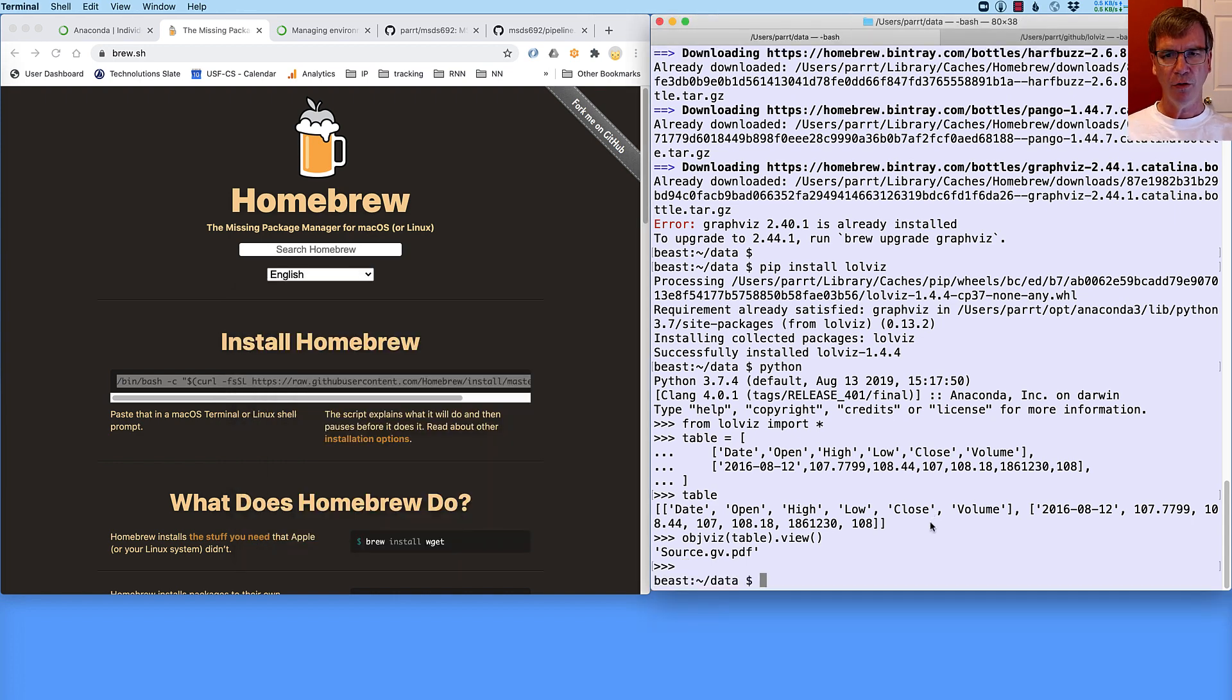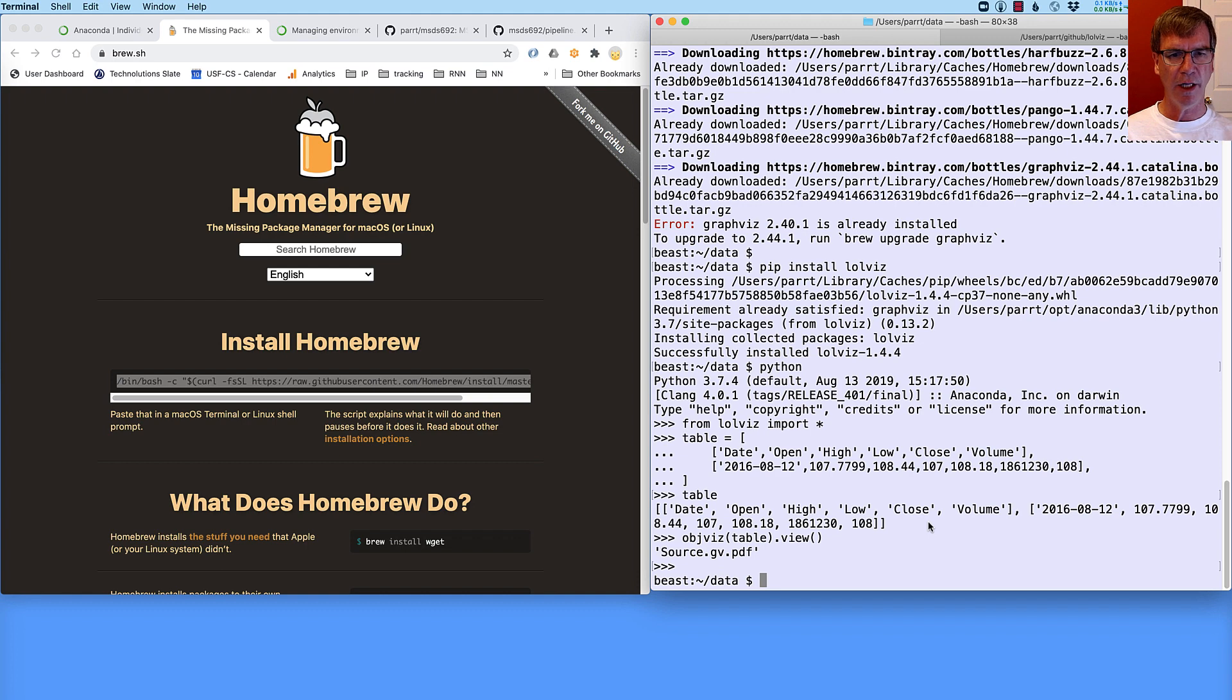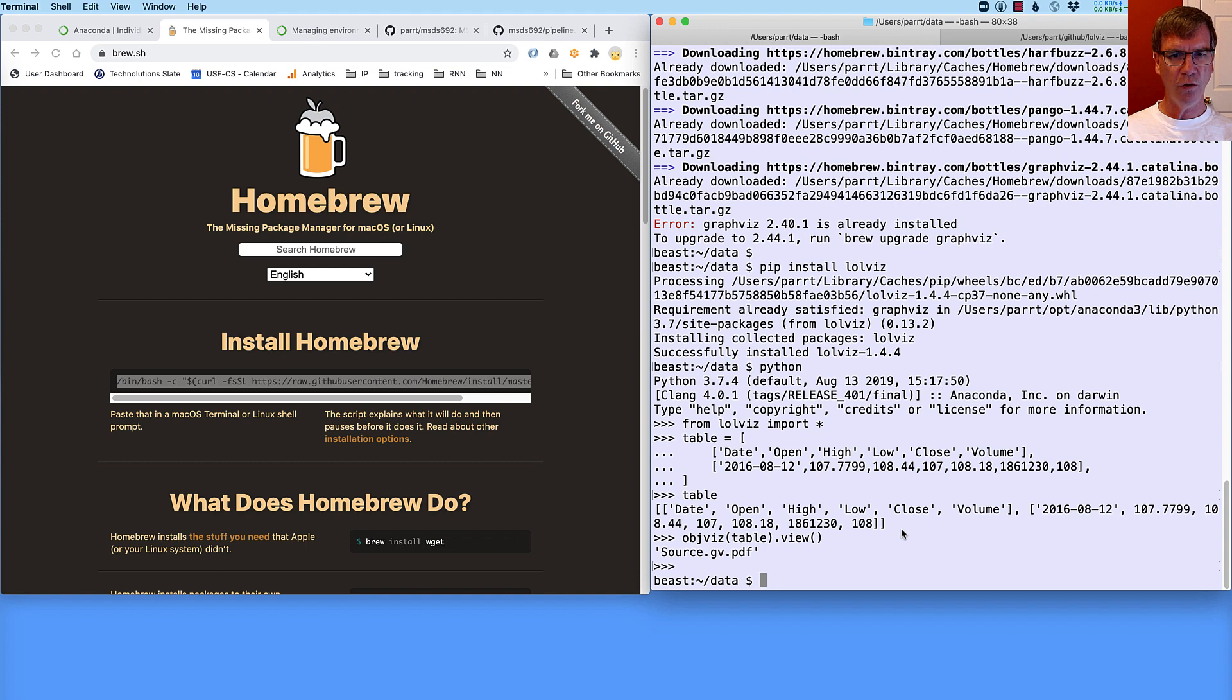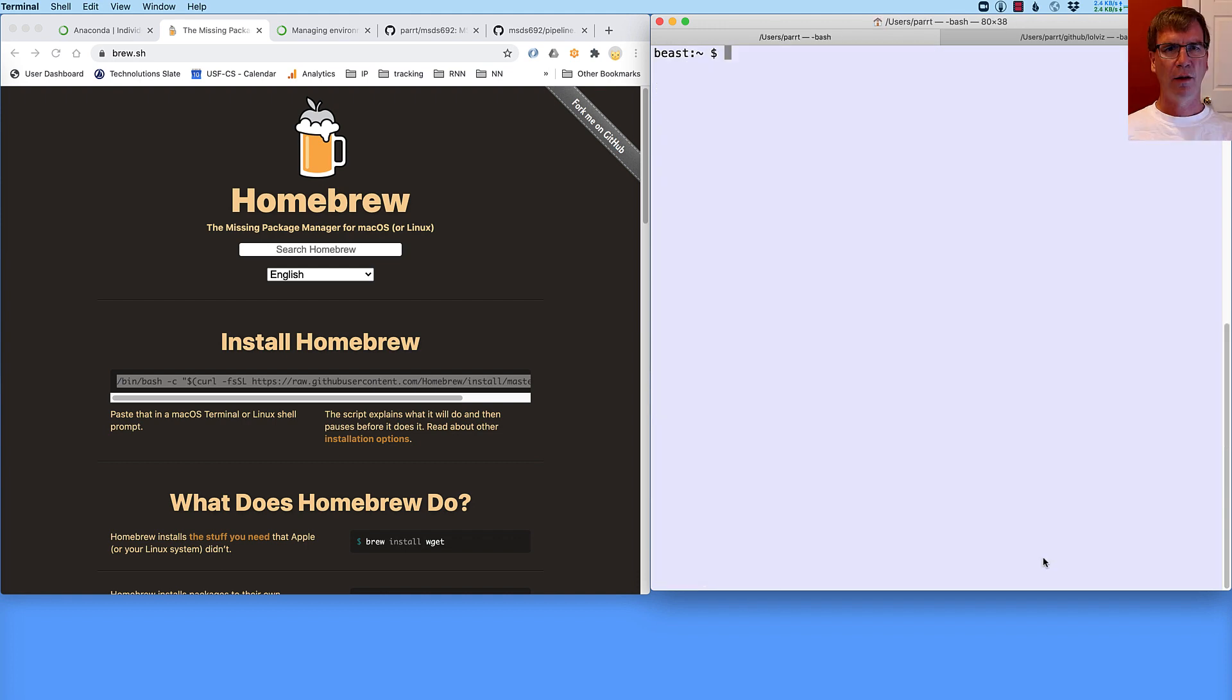Okay, so by the way, I'm hitting Ctrl D, hold down the Ctrl key and hit the D to get out of there. Now that I've got a library installed, I can use it to do interesting things.